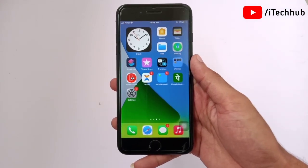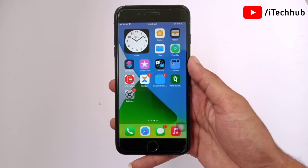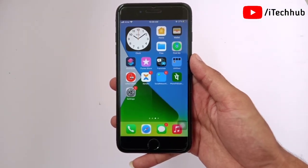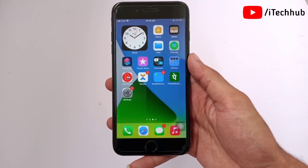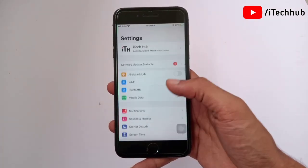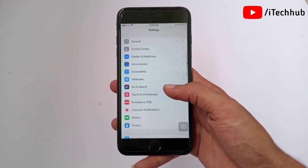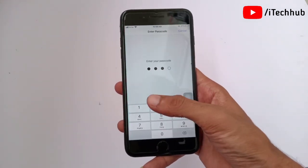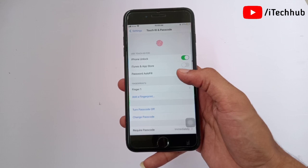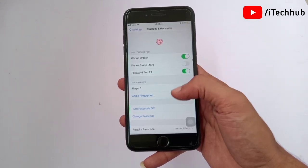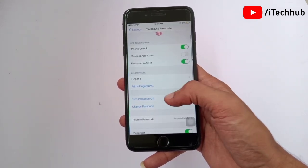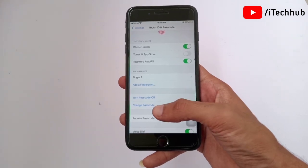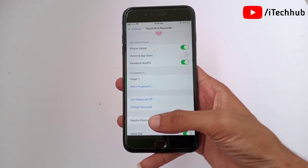Now I will show you the sixth solution for that issue. This solution is very important — it is to turn off the passcode on your iPhone and iPad. Open Settings, scroll down and tap on Touch ID and Passcode. Enter your correct password. You will see the option to turn password off. Tap on that, enter your password again, and you can easily turn off the passcode on your iPhone and iPad.